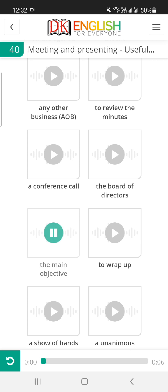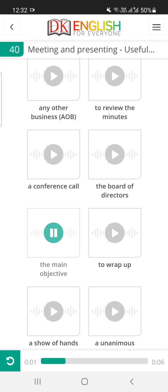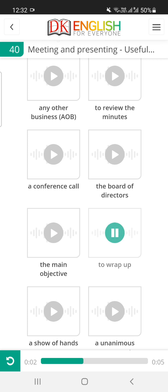The main objective of this meeting is to discuss product ideas. Let's wrap up this meeting. It's almost one o'clock.